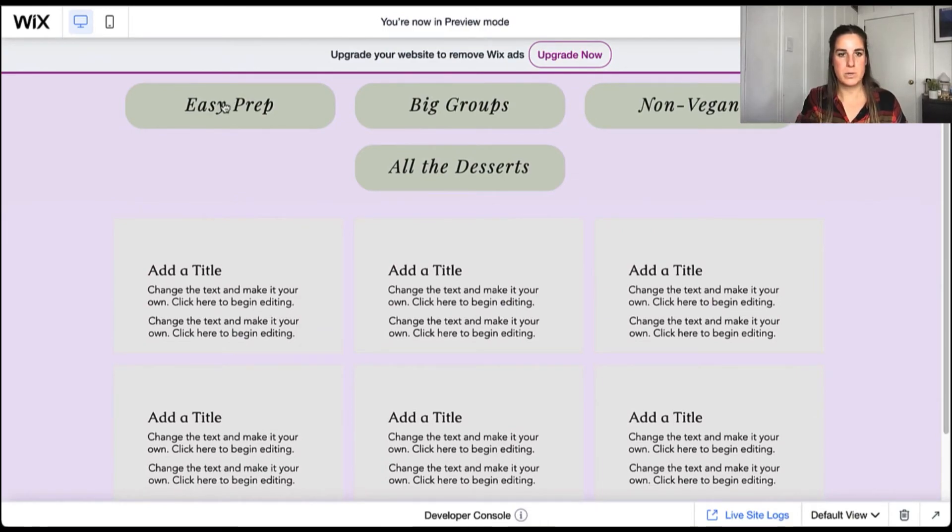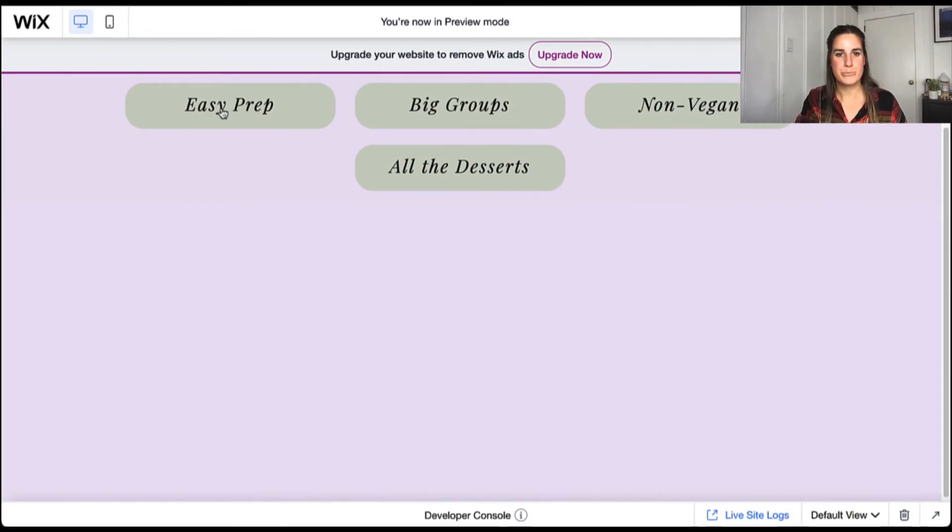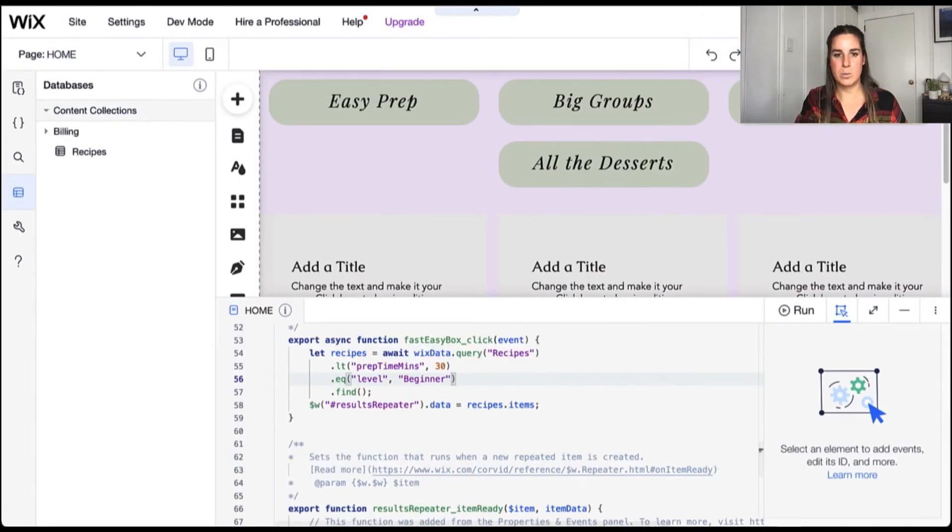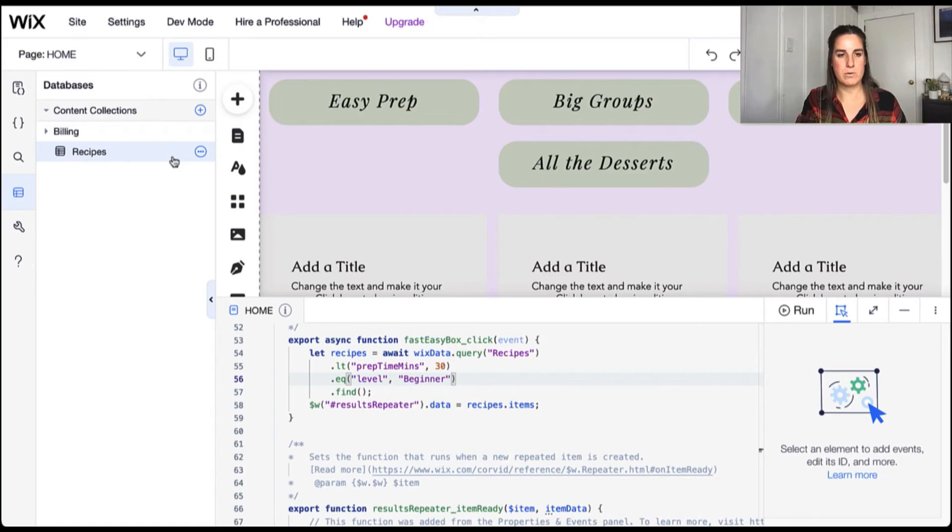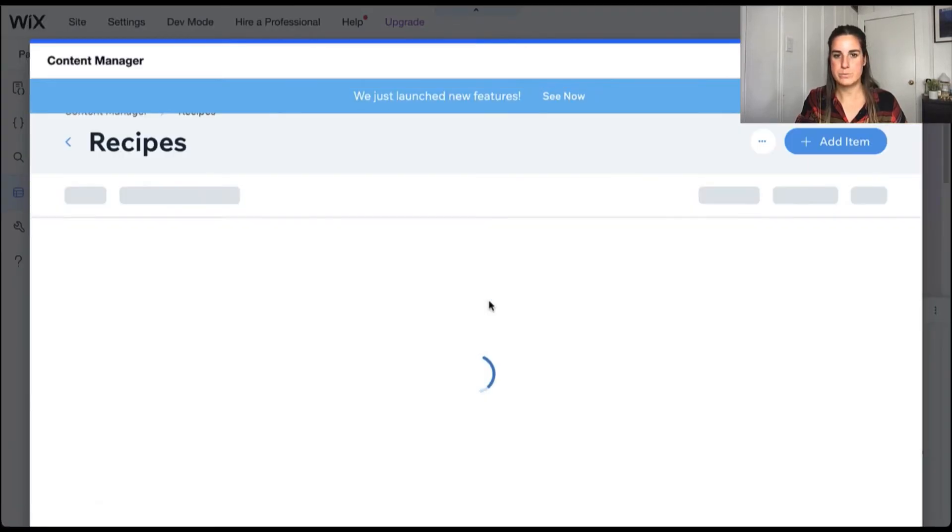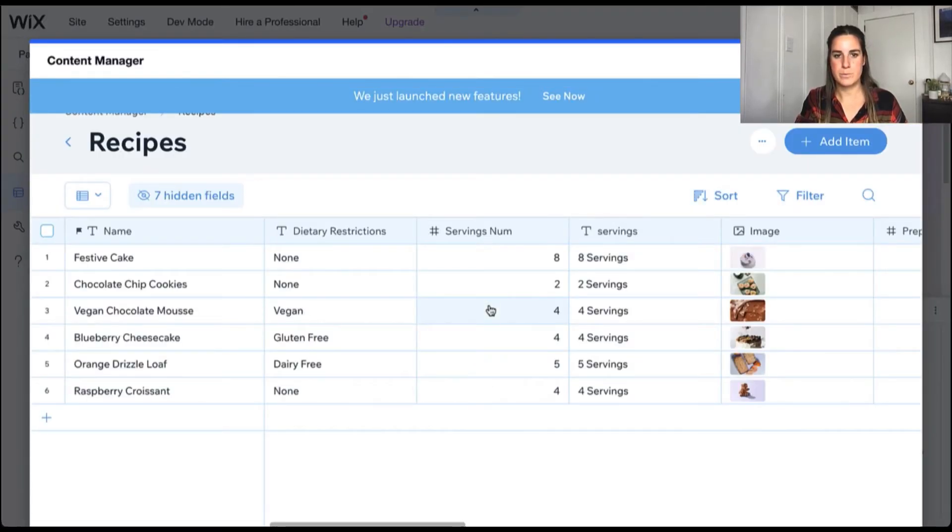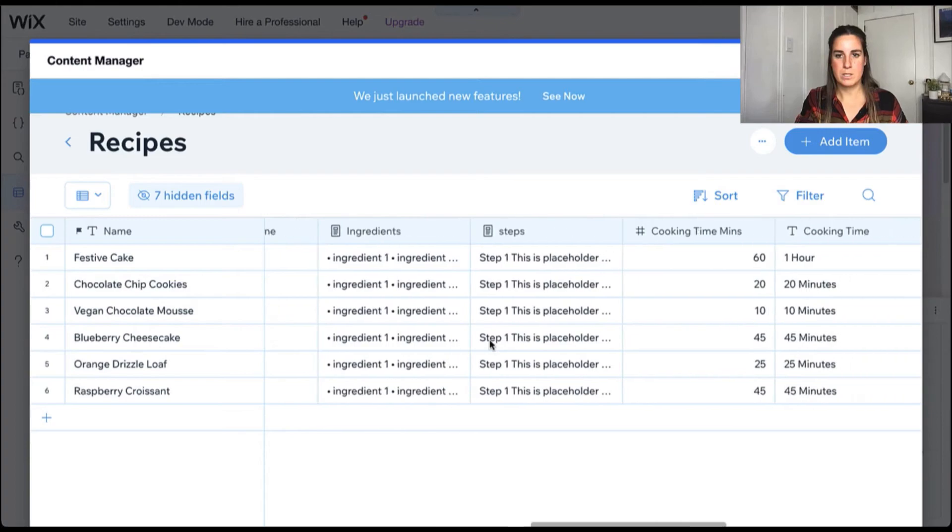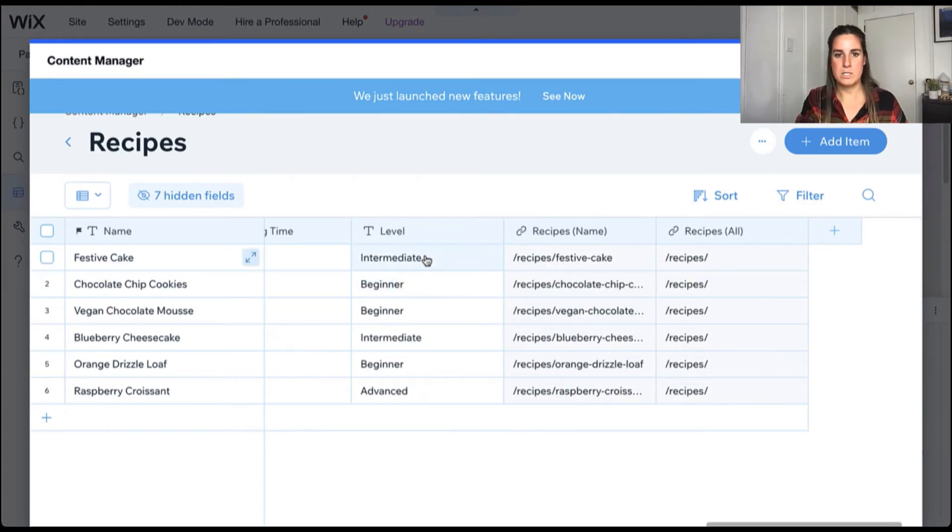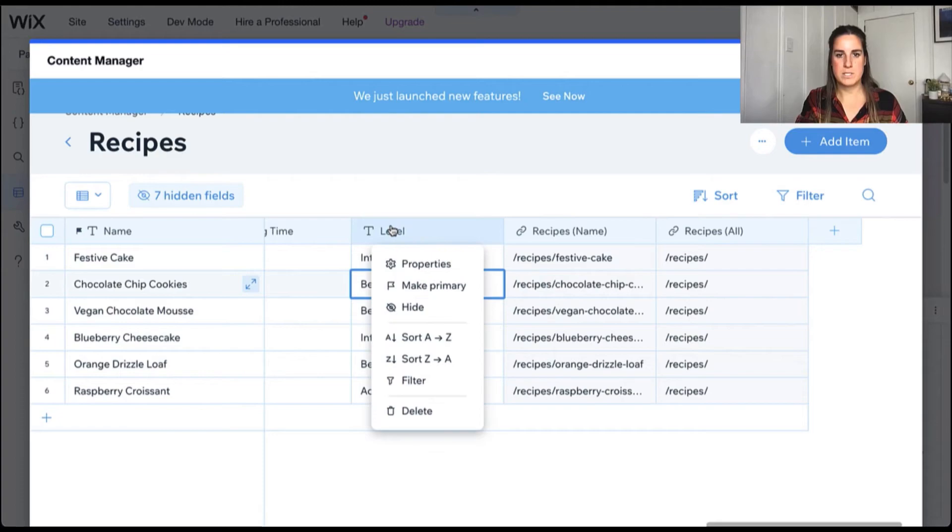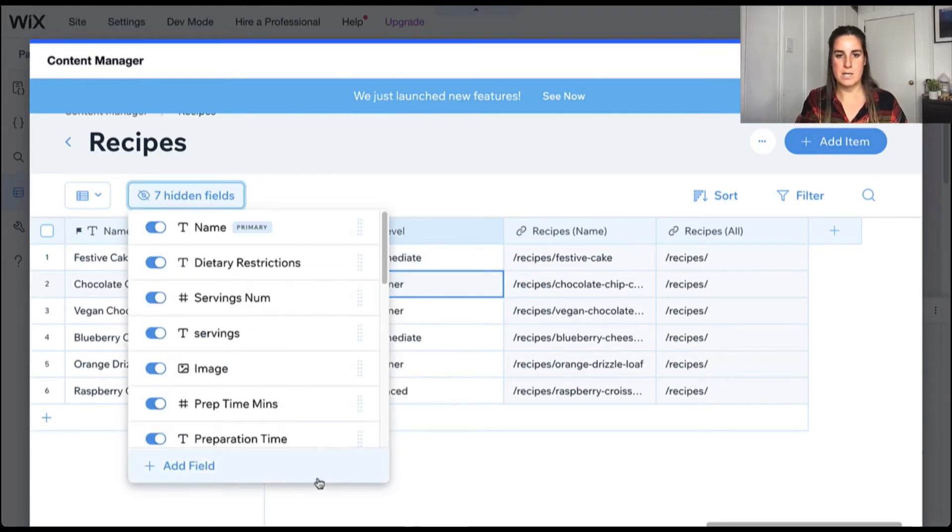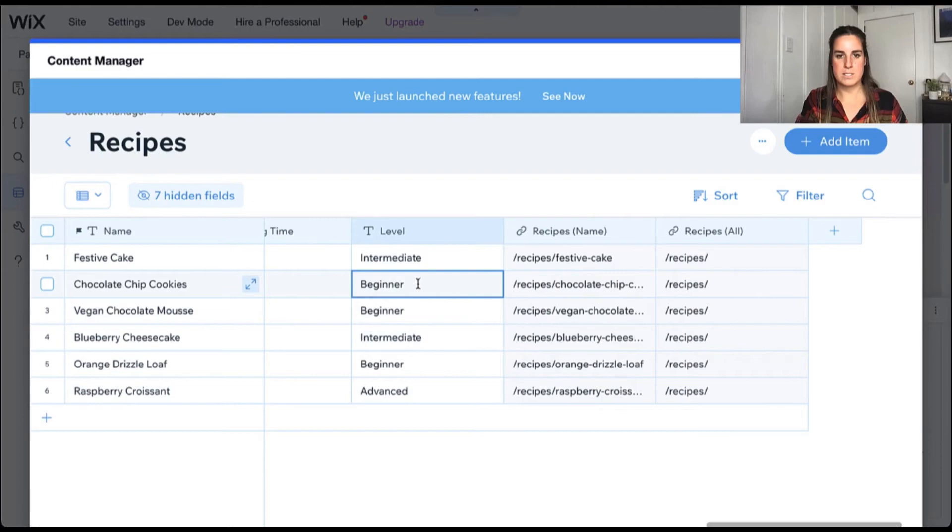So let's go ahead and try to filter on this. So we'll go on easy prep. And we're not getting any results here either. So let's go back and take a look at our recipes. Look at the level field. First thing we can check is our properties. That is correct. Next thing is the value.